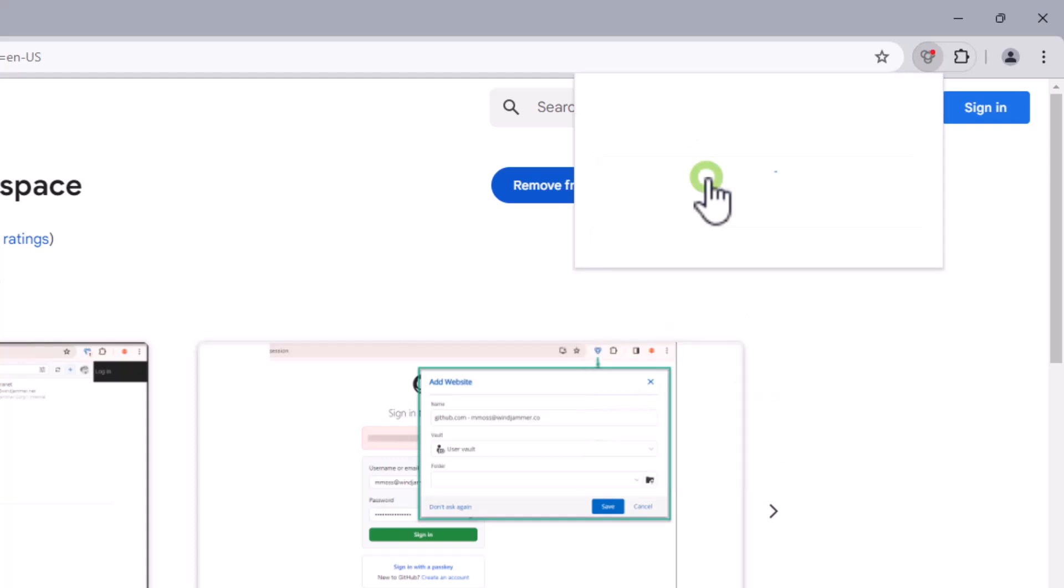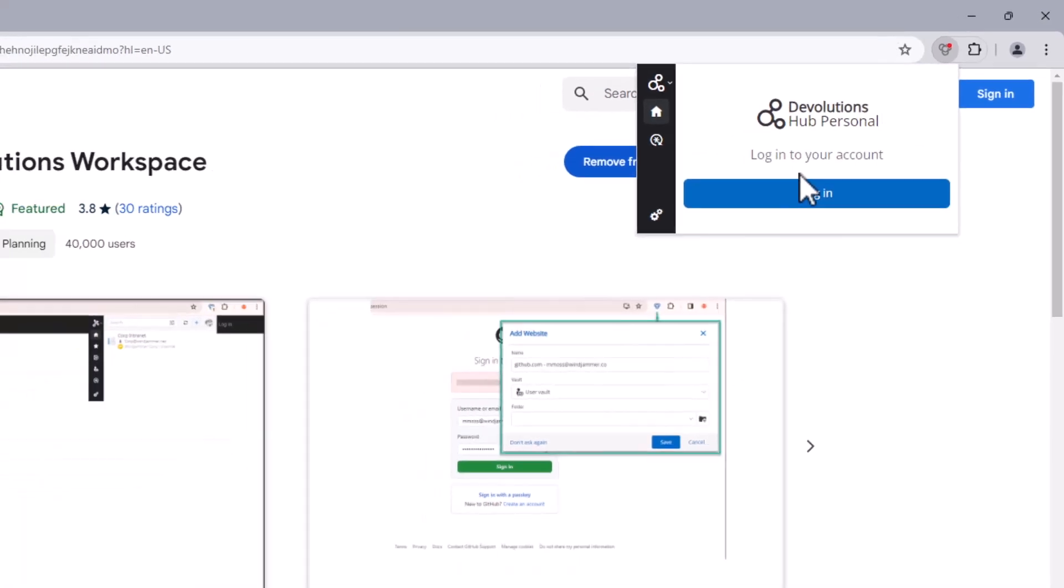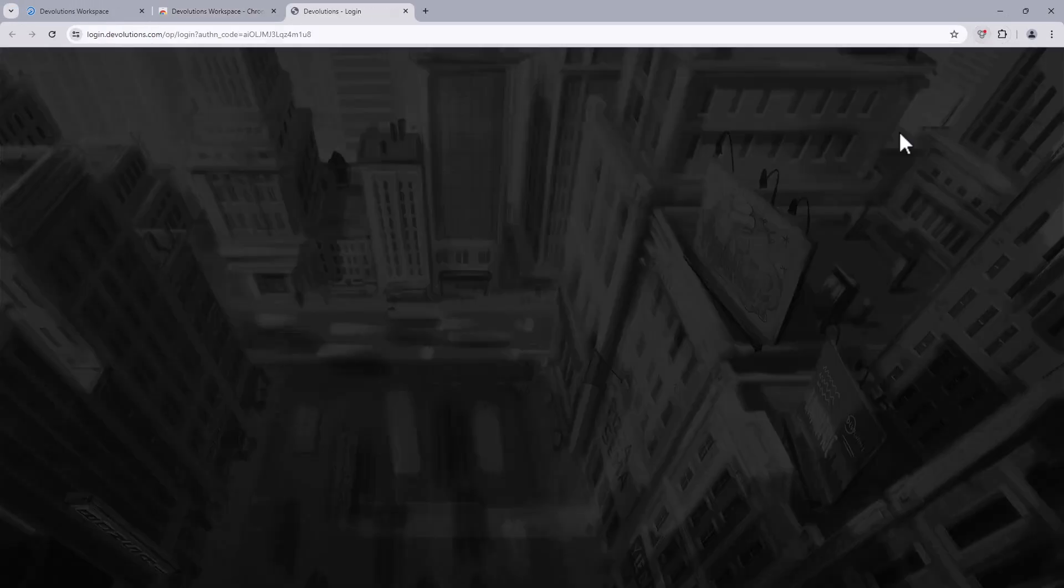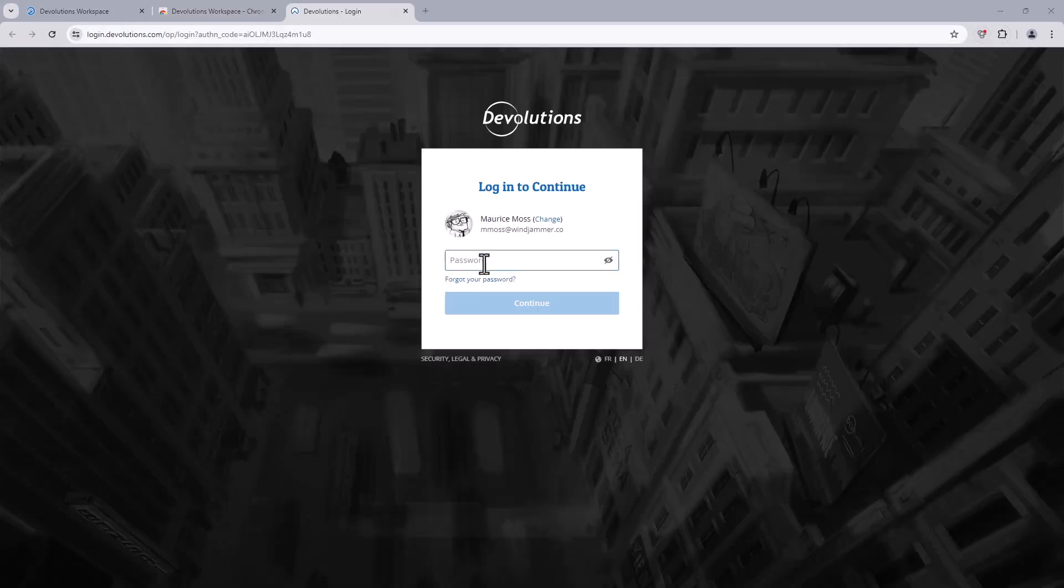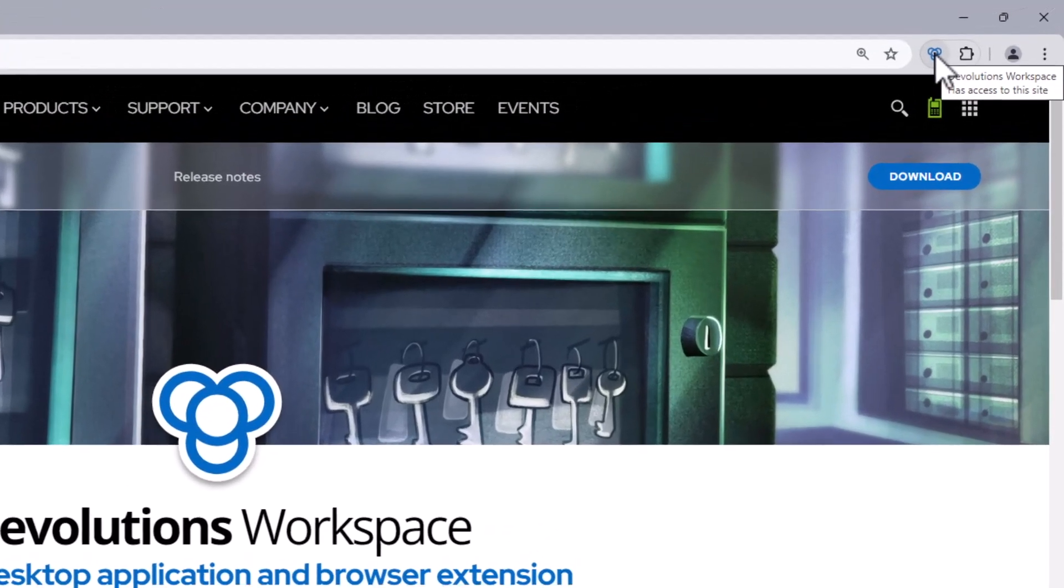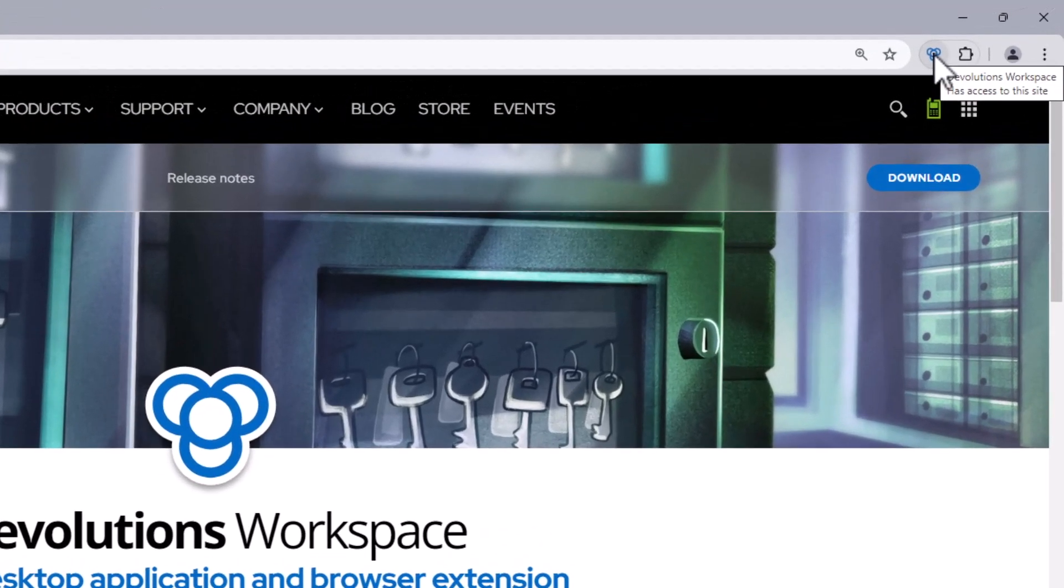For Hub Personal accounts, it's really easy. You just have to log in and authenticate using your Devolutions account. So that's what my user Maurice is going to do. Now that Workspace and Hub Personal are connected, let's take a look at the interface.